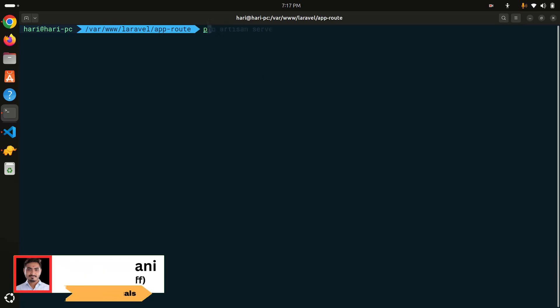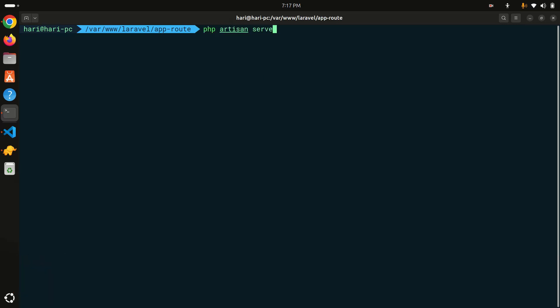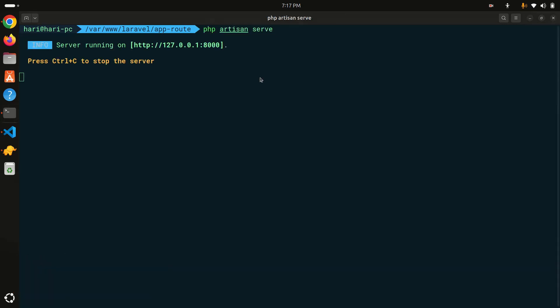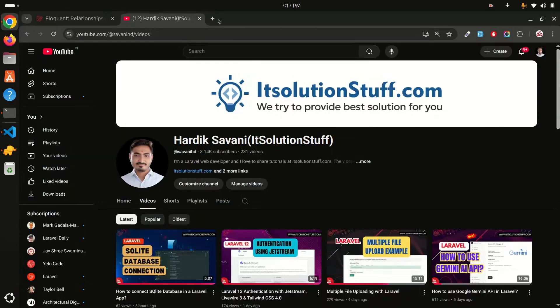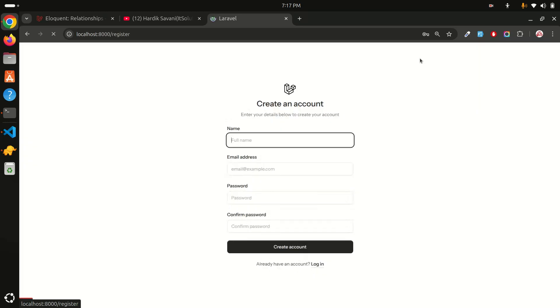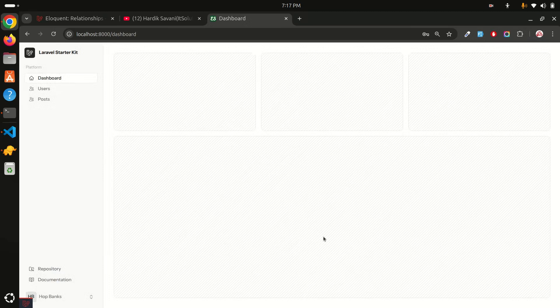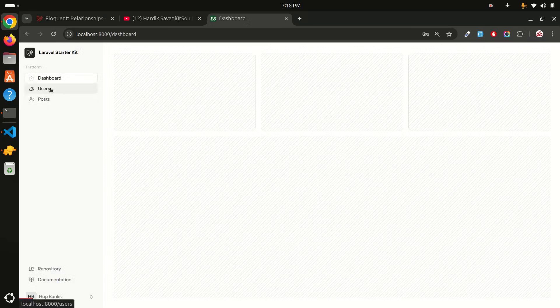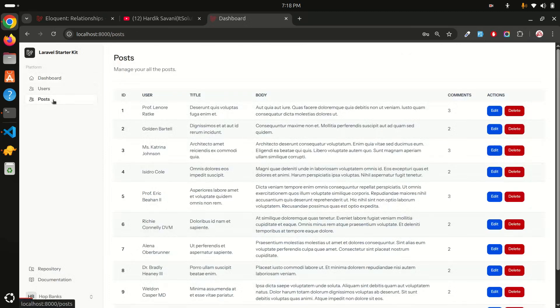Go to the terminal and run the application with `php artisan serve`, then go to the browser and run on localhost 8000. Go to the register page and use the faker filler to register and create an account. In the sidebar I have Users and Posts. If I click on Posts, I have a display showing users, title, body, and comments.